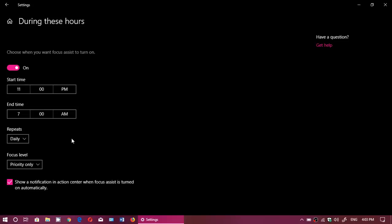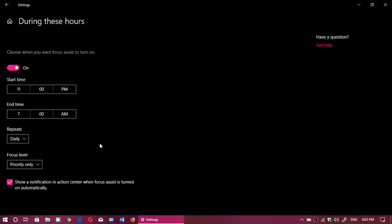You'll be able to select as a daily, only weekends, only weekdays, and of course you can choose the level of priority, only alarms or priority only.